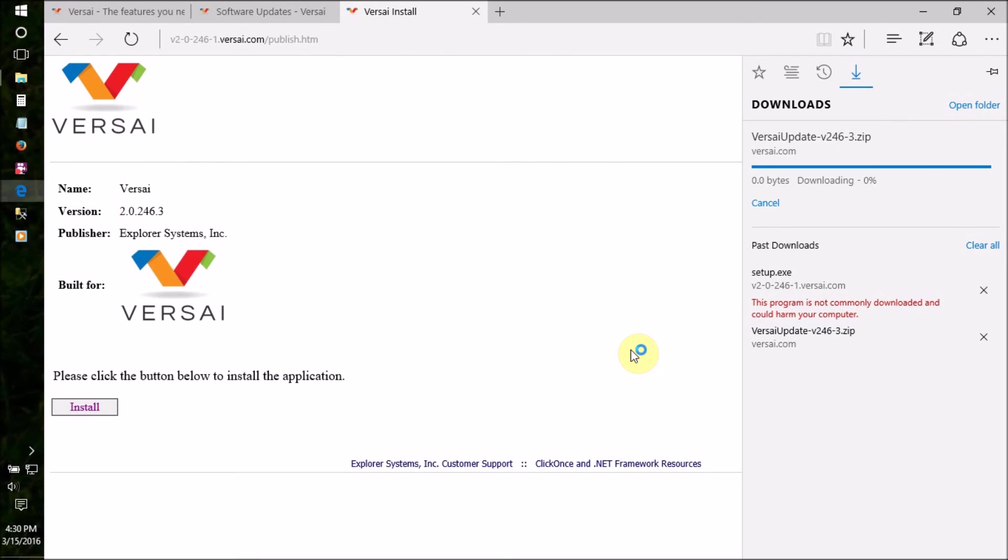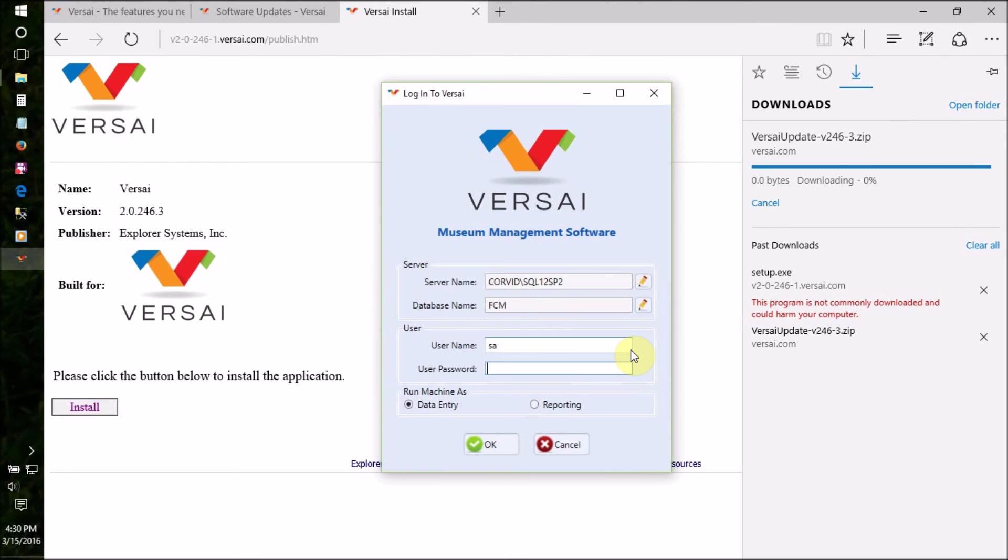Your update is complete, and you can delete the setup.exe file, the update zip folder, and the unzipped folder.